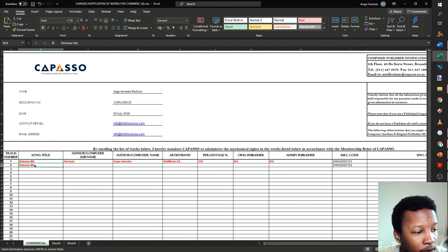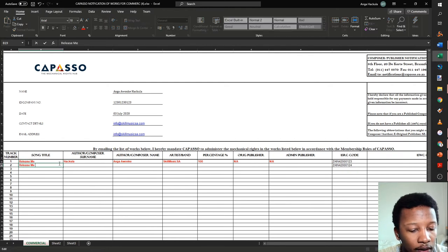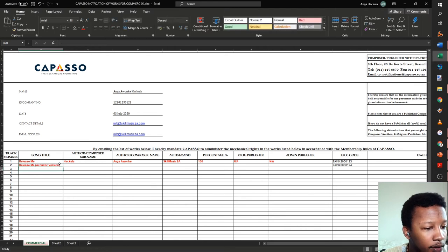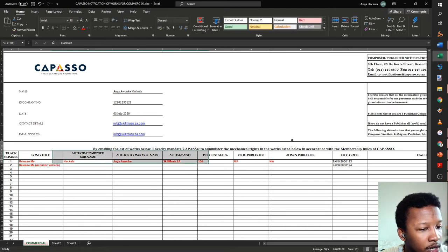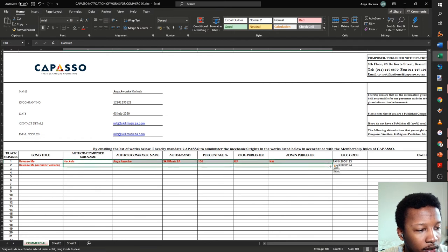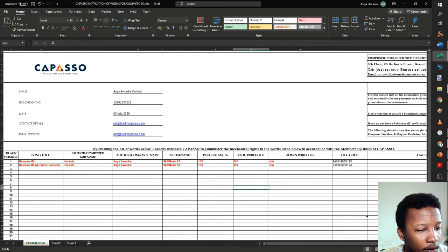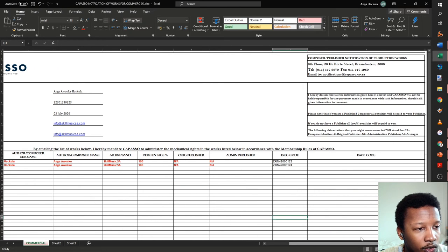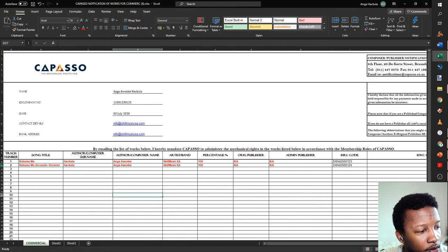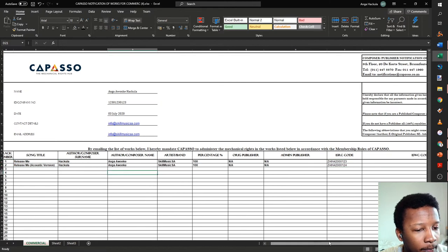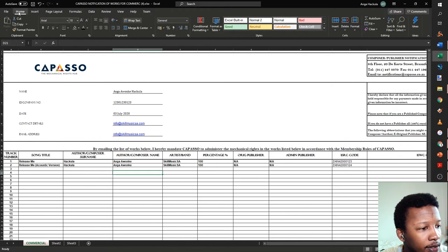Release me is the official entry, and then there's an acoustic version on the next line. The nice thing about using an Excel sheet is you can copy the row and drag it down. Make sure the ownership percentage is still 100%. And there it is — one notification covers both versions for CAPASSO.